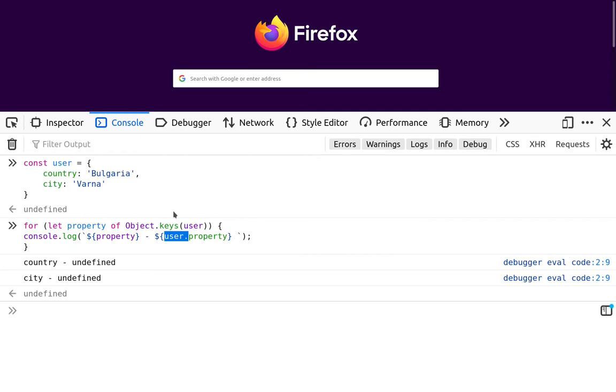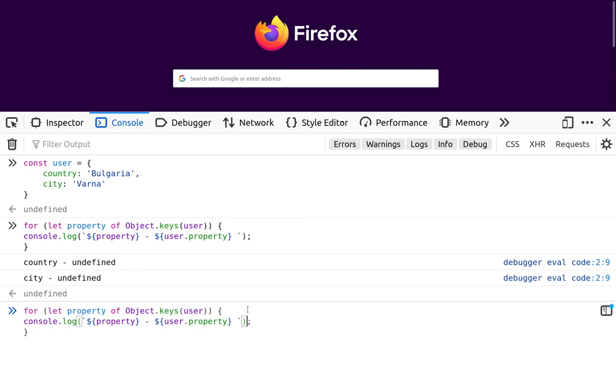And that's because they are in a format of string. And we should use instead of the dot notation the brackets notation. So if I may correct this, it should be something like this, the syntax.